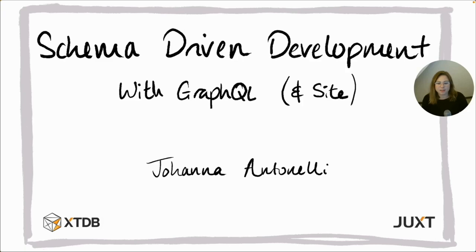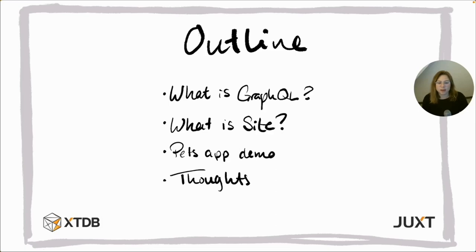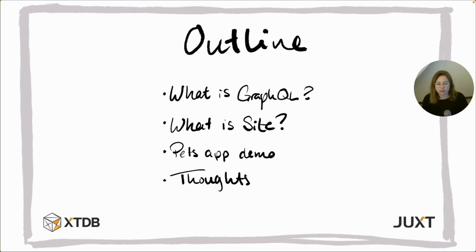In this talk I will give a brief overview on what GraphQL is for those that aren't familiar. I'll introduce you to Cite and then together we can build a Pets app on top of Cite using only three things: a GraphQL schema, a configuration file, and GraphQL's graphical interface, GraphiQL.